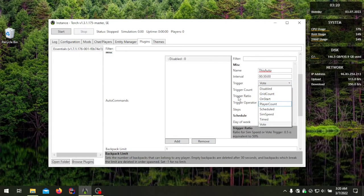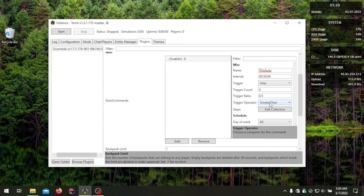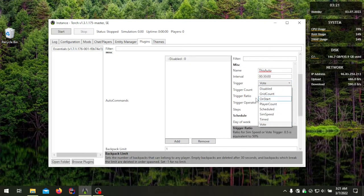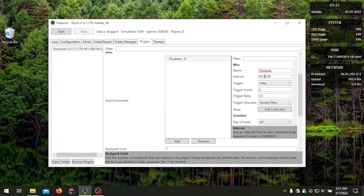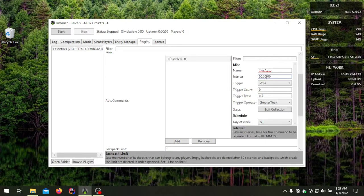There is an 'equal' operator — I don't recommend using that for anything other than grid count or player count, as it will only trigger if that specific ratio or count is exactly met. Also, for commands that use ratios and operators, make sure you have an interval set. Without an interval, they will trigger immediately and keep looping that trigger continuously. For grid count or player count, I recommend at least a 30-minute interval.